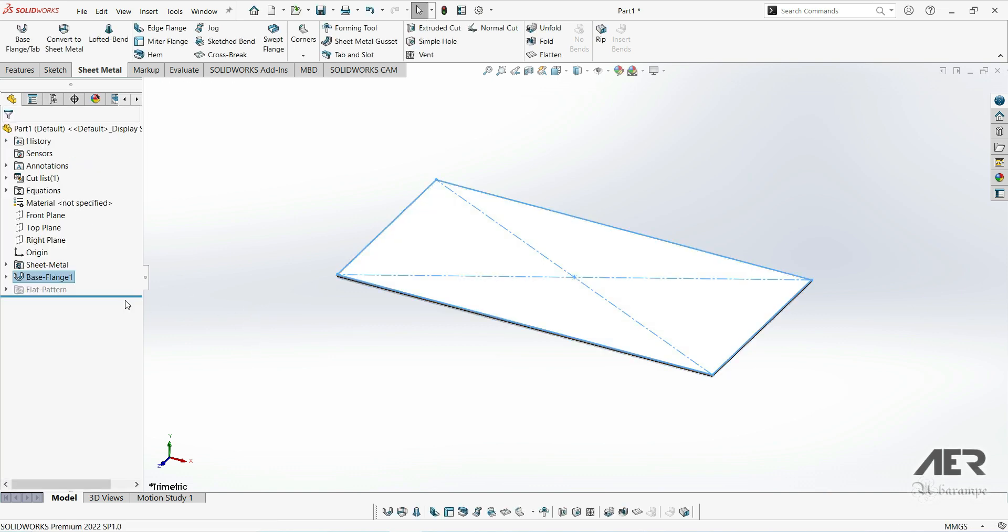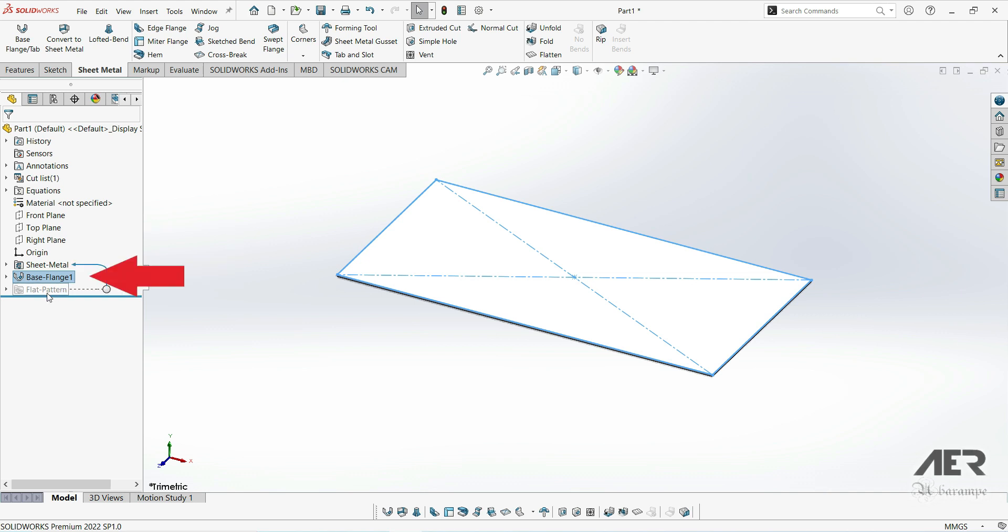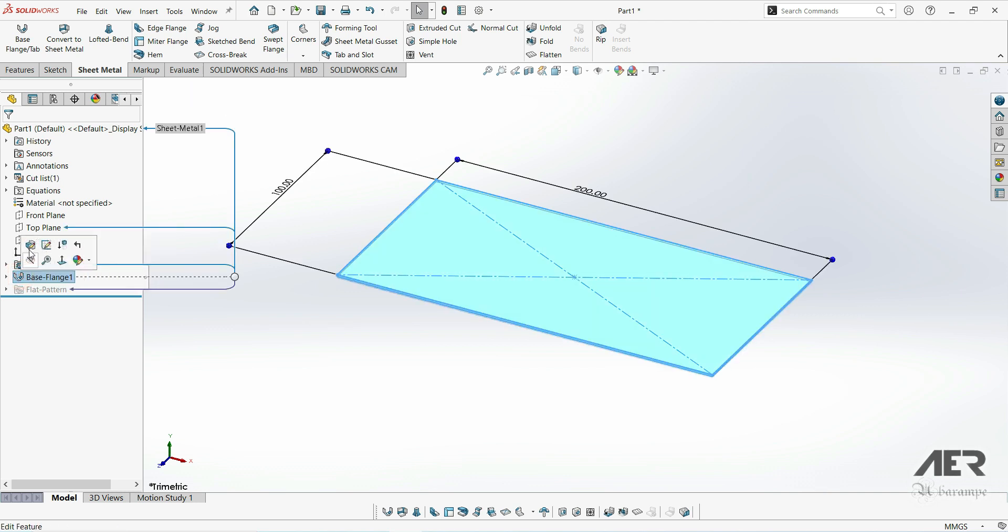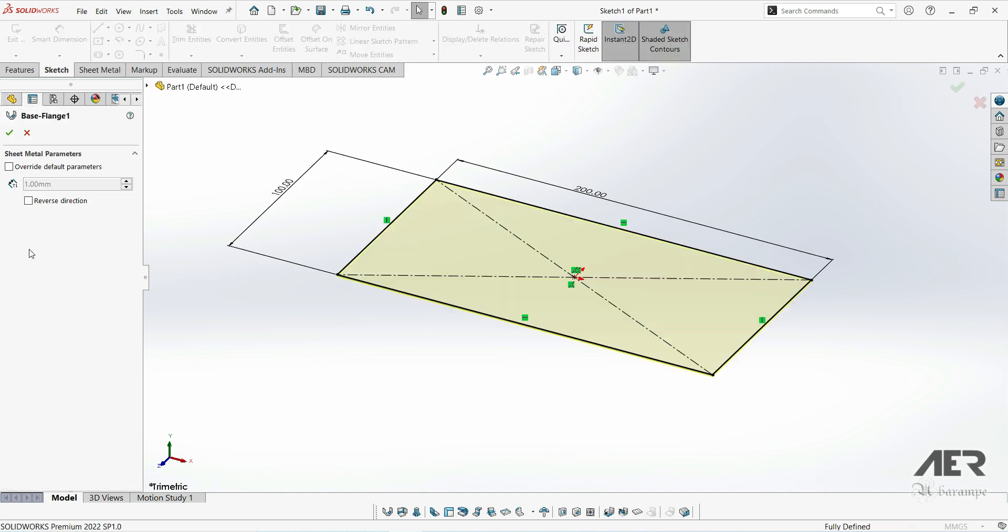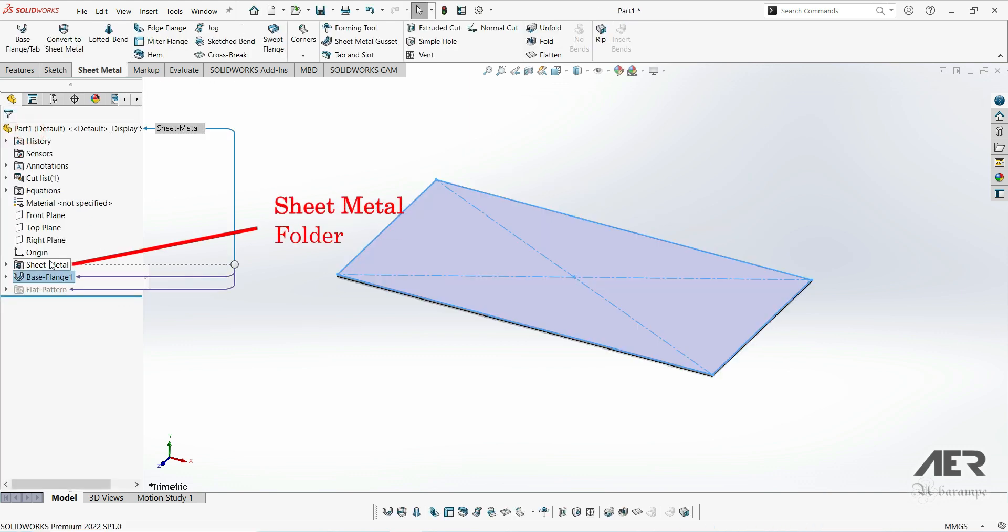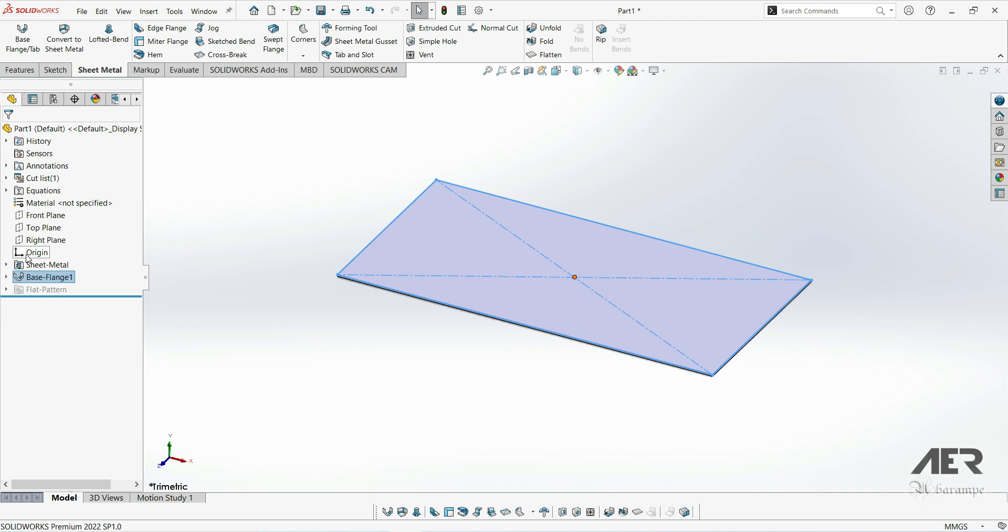Now the base flange has been created, and we can see here on the left, we've got this base flange 1 feature. We can edit this just like any other feature by left clicking on it and pressing edit feature. You might also notice that we now have this sheet metal folder at the start of our design tree, and this contains all of the global parameters for our sheet metal part. And we'll cover this in more detail in future videos.